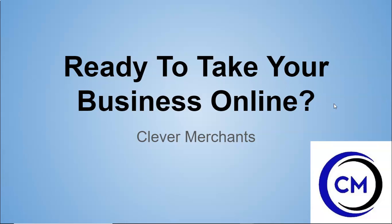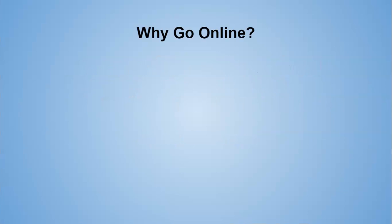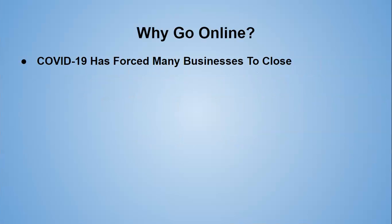So basically, are you ready to take your business online? So why go online? COVID-19 has forced many businesses to close. I am recording this video on April 25th, 2020.